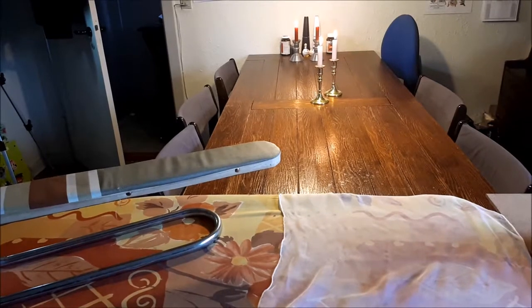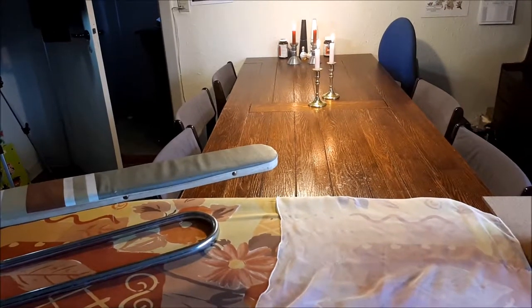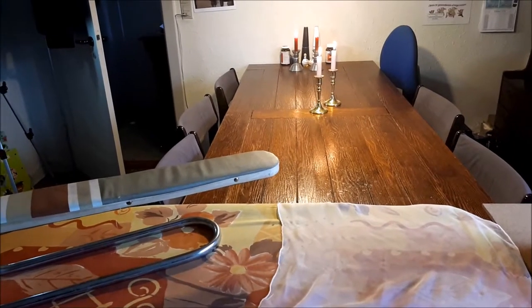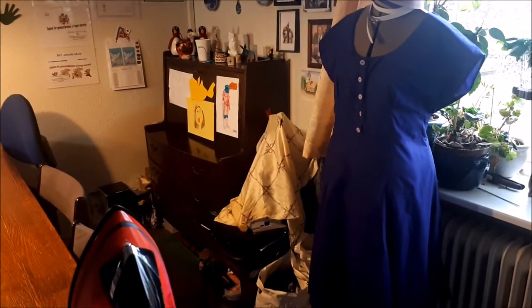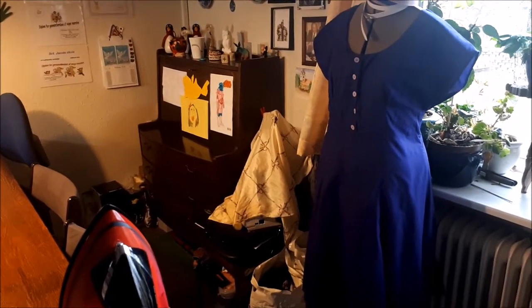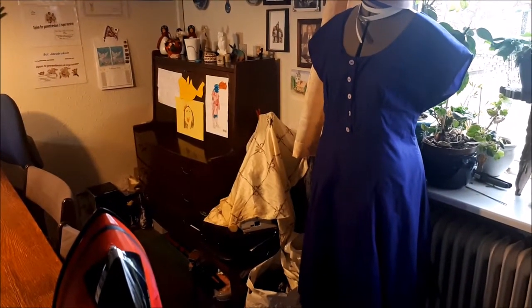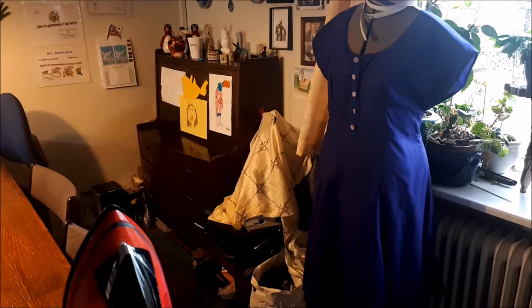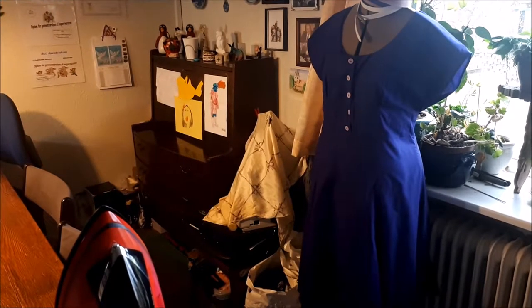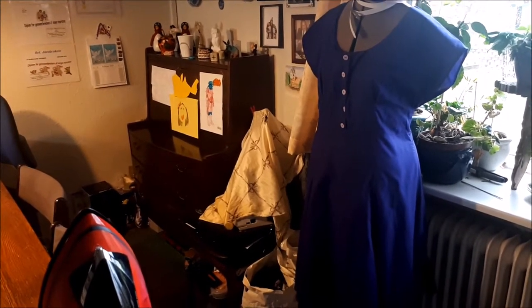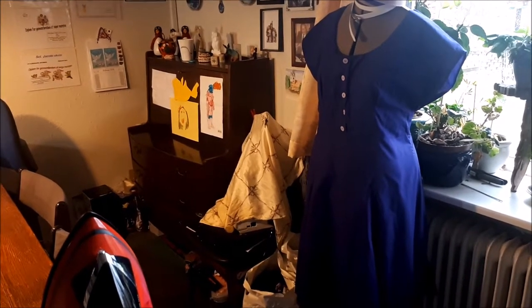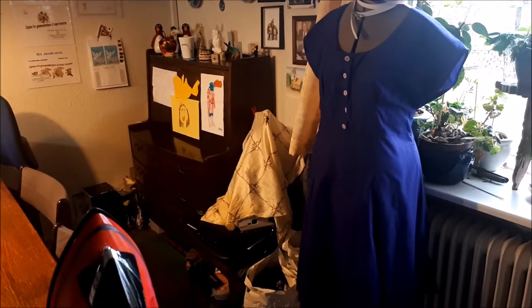Behind my ironing board is my cutting table and our dining table. To the right is my dress form, whom I delightfully call Gertrude. Right now she's sporting a Doris dress, which I made for my sister for Christmas.